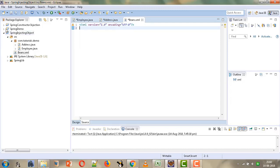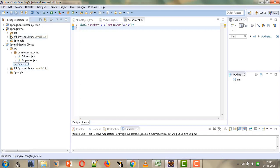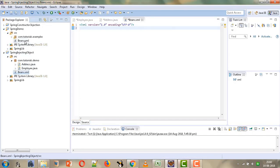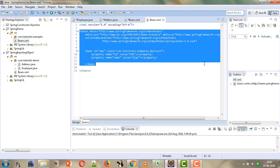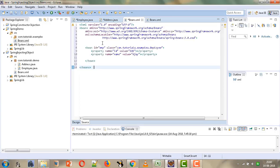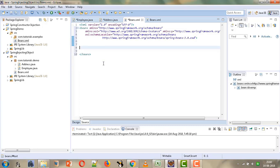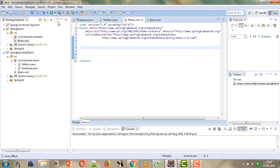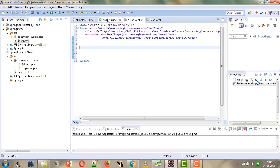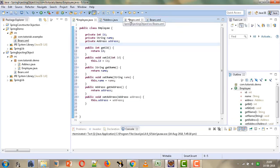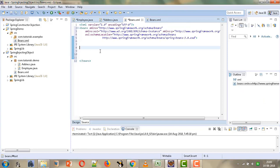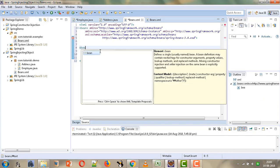We will copy the doctype from our previous project and paste it into our current beans.xml. Now here we can provide the configuration for Address as well as Employee. We will first provide the configuration for the Address bean and then for the Employee. We will configure Address first using the bean tag.